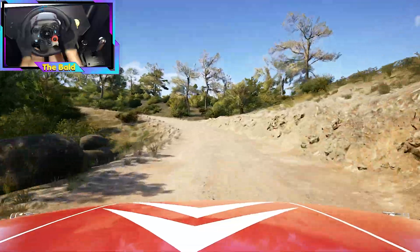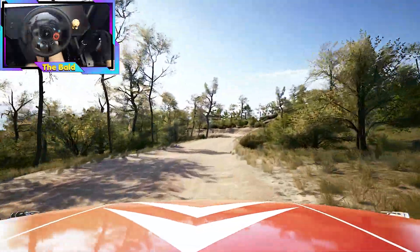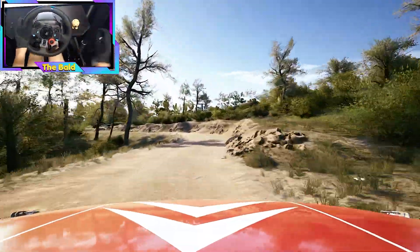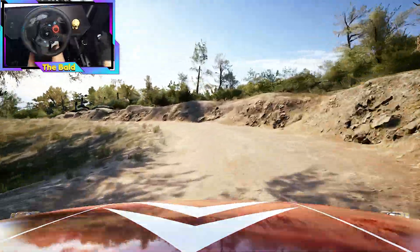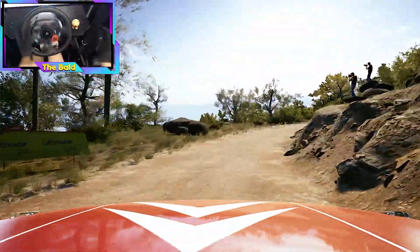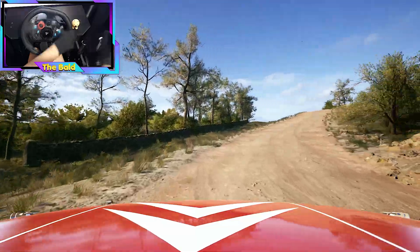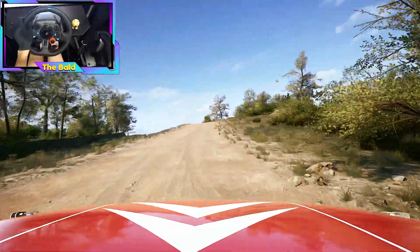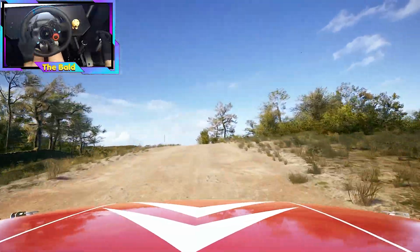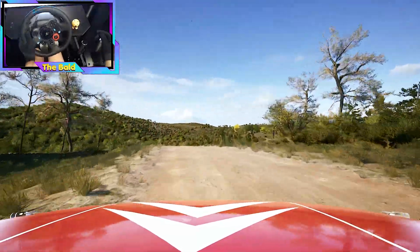70. 1 left short and late hairpin right, 50. 5 left to the crest, into 6 right, long.